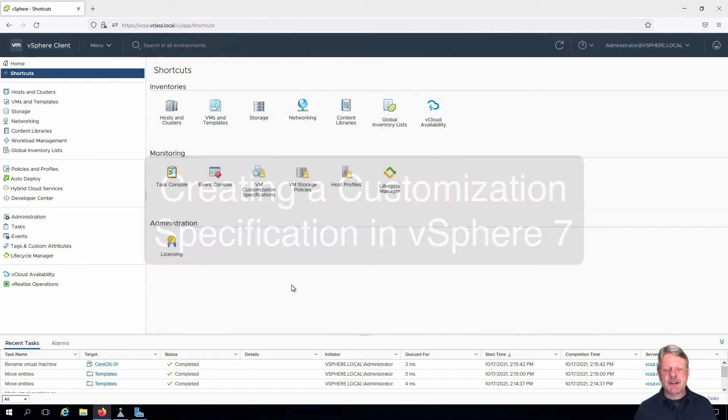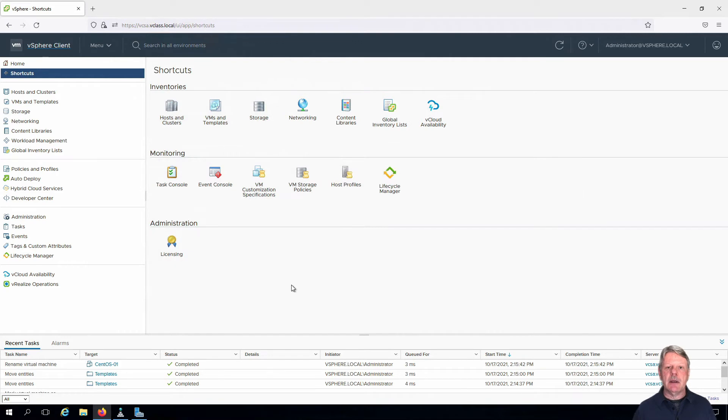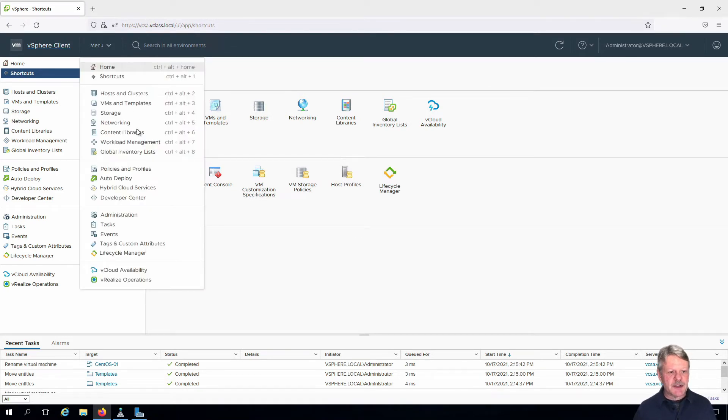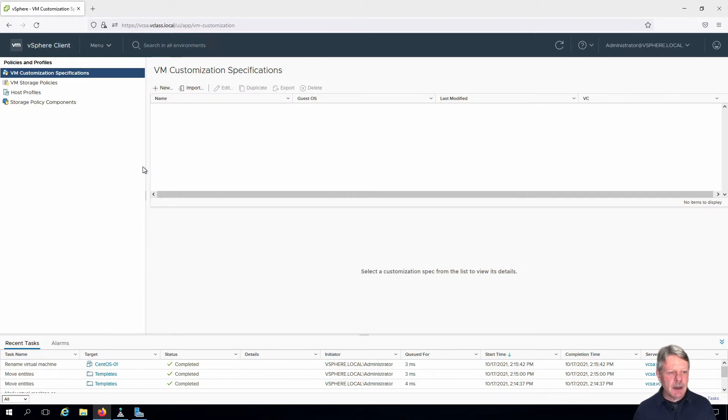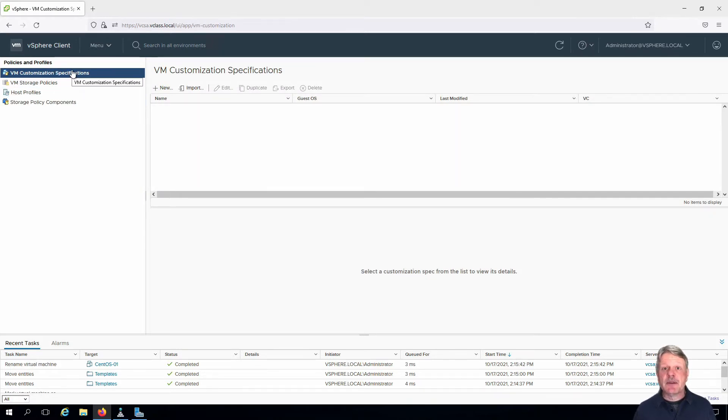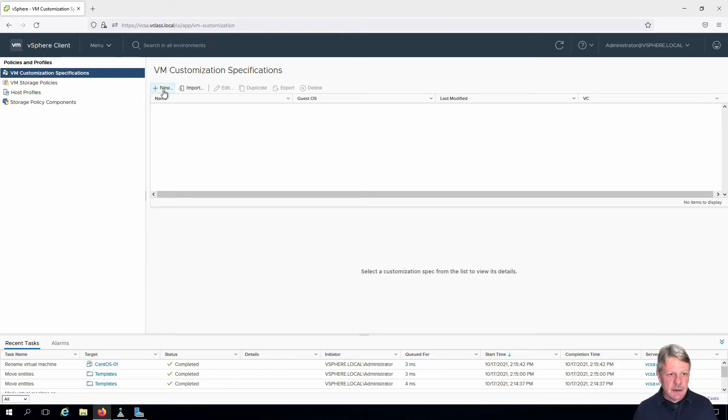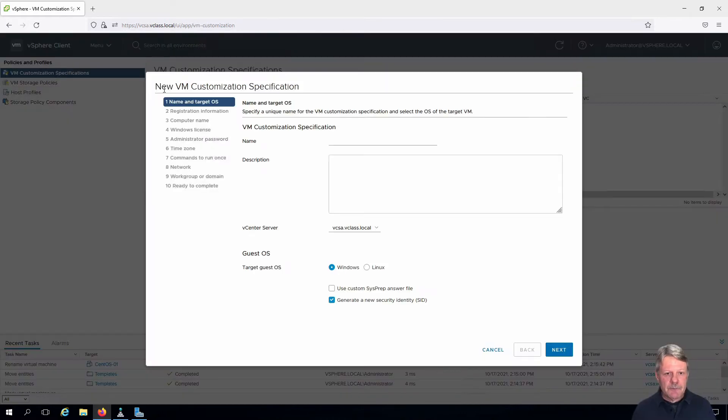As you can see, I'm already in a vCenter session. I'm going to go to my menu and select Policies and Profiles. At the top we have VM Customization Specifications and we're going to create a new one. Click on New. We have to give it a name.